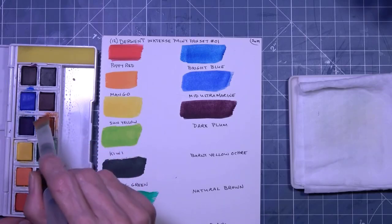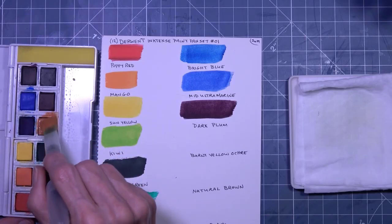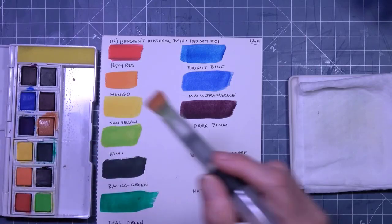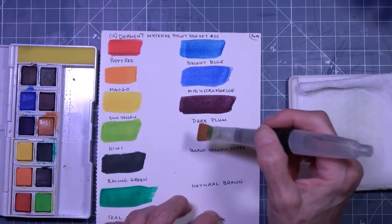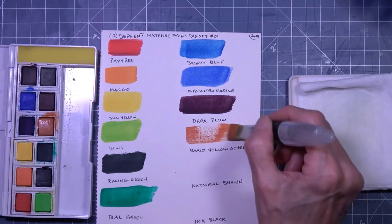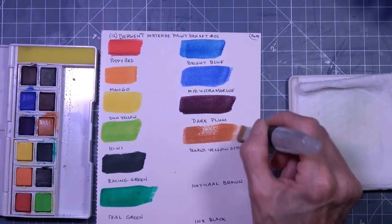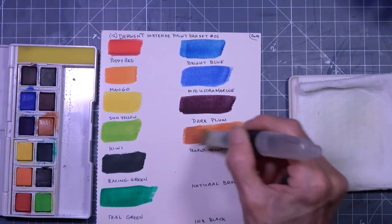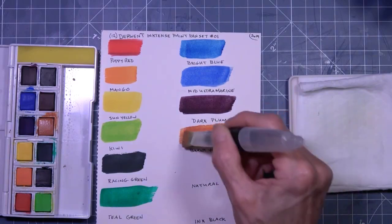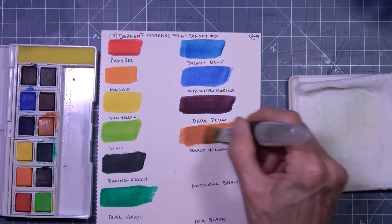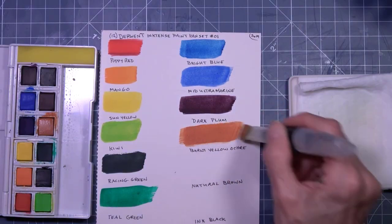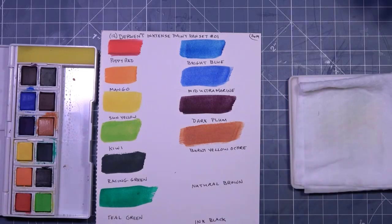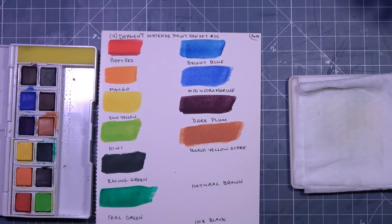Right now, that swatching card is covering, is the cover of my binder, my swatching binder. It's just a temporary thing. Burnt yellow ochre. I would have said burnt orange. It kind of has an ochre color.